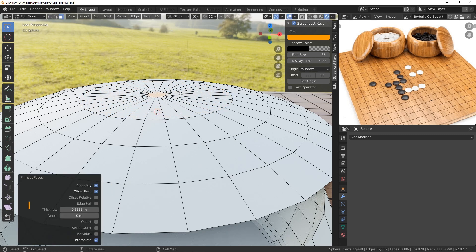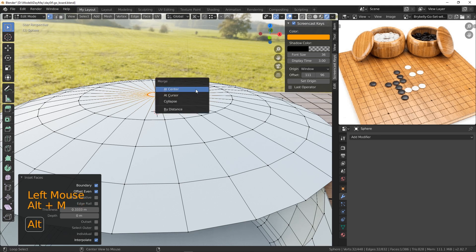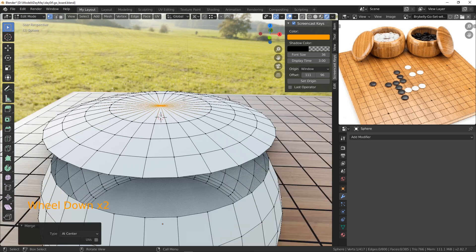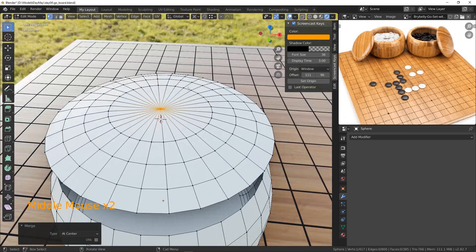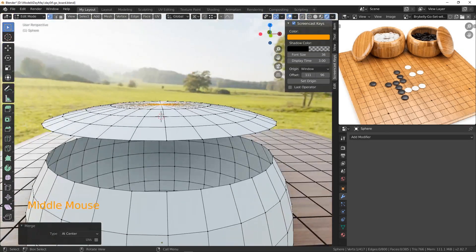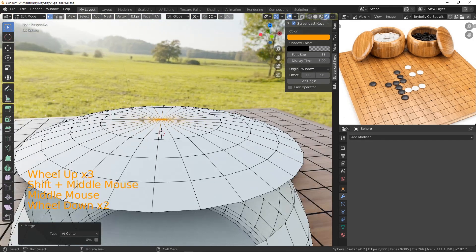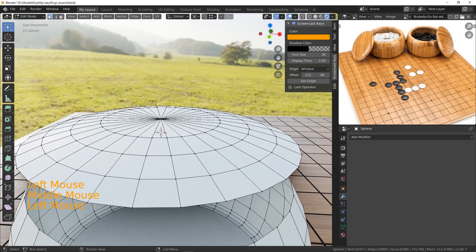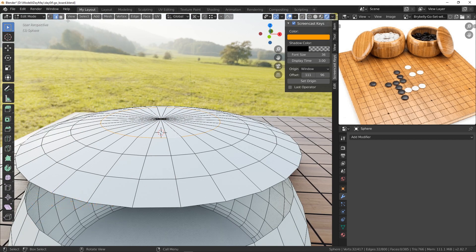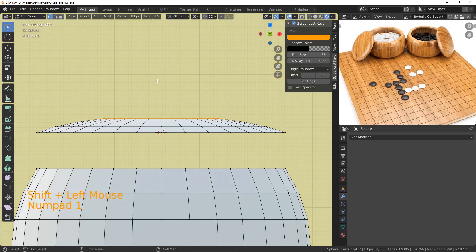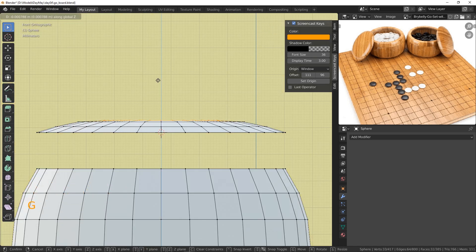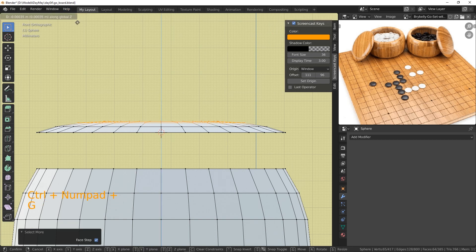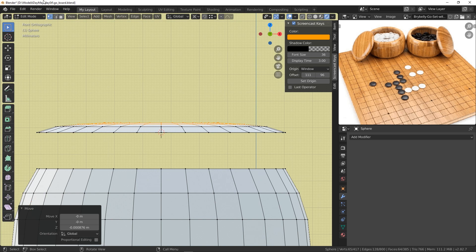I'm going to inset this all the way into the center without adding edge loops. I'll go to vert mode, use Alt+M and merge at center. Yes, I've got triangles there, and I could delete every second line to make quads, but I'm not going to bother. Let's get the transition here a little bit neater. I'll go to edge mode, grab this, go back to vert mode, grab the center one, and move that down to make it even flatter - really, really flat, like super flat.